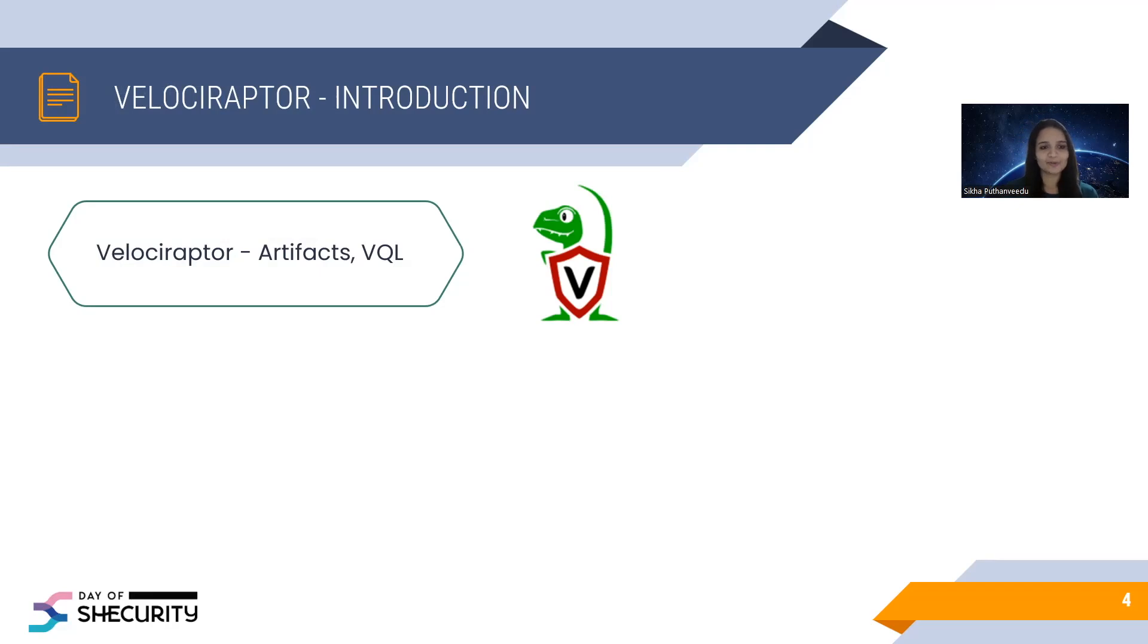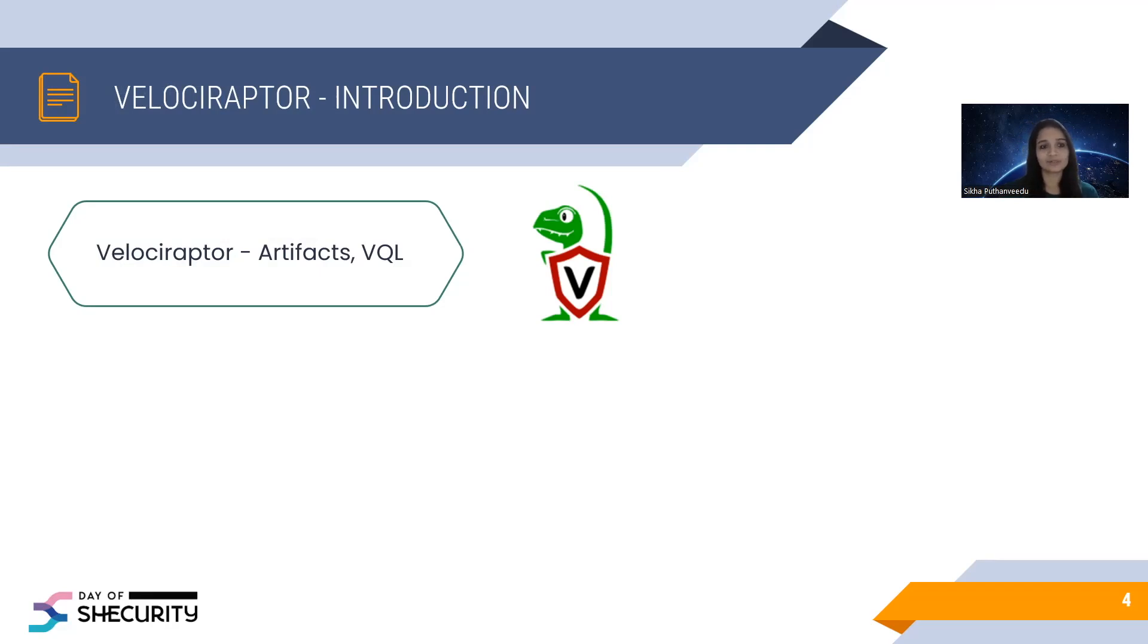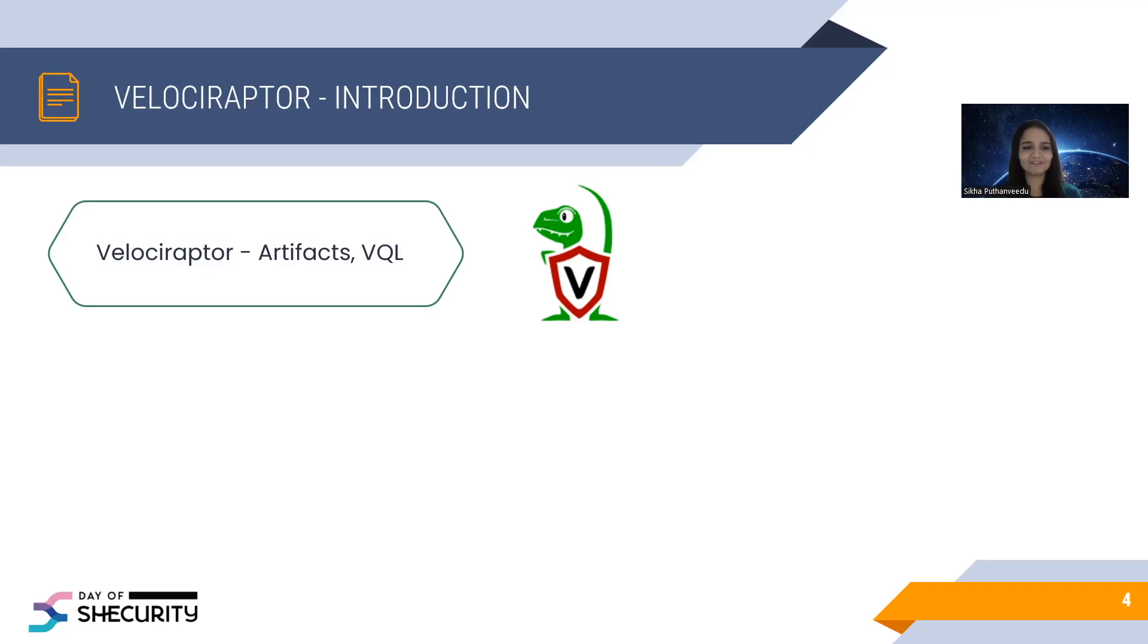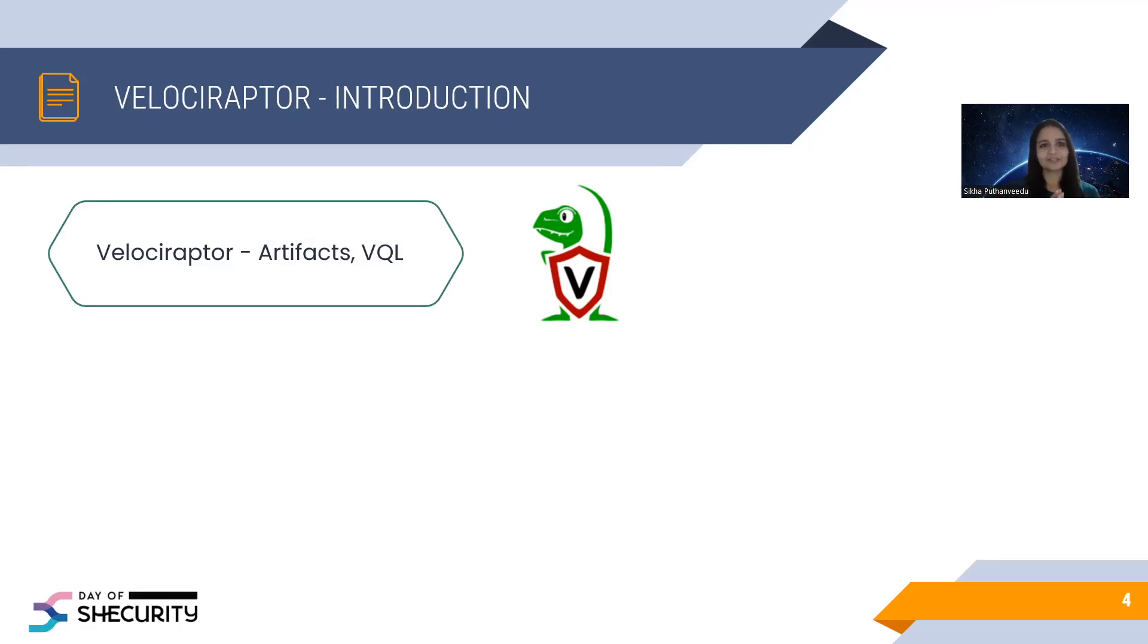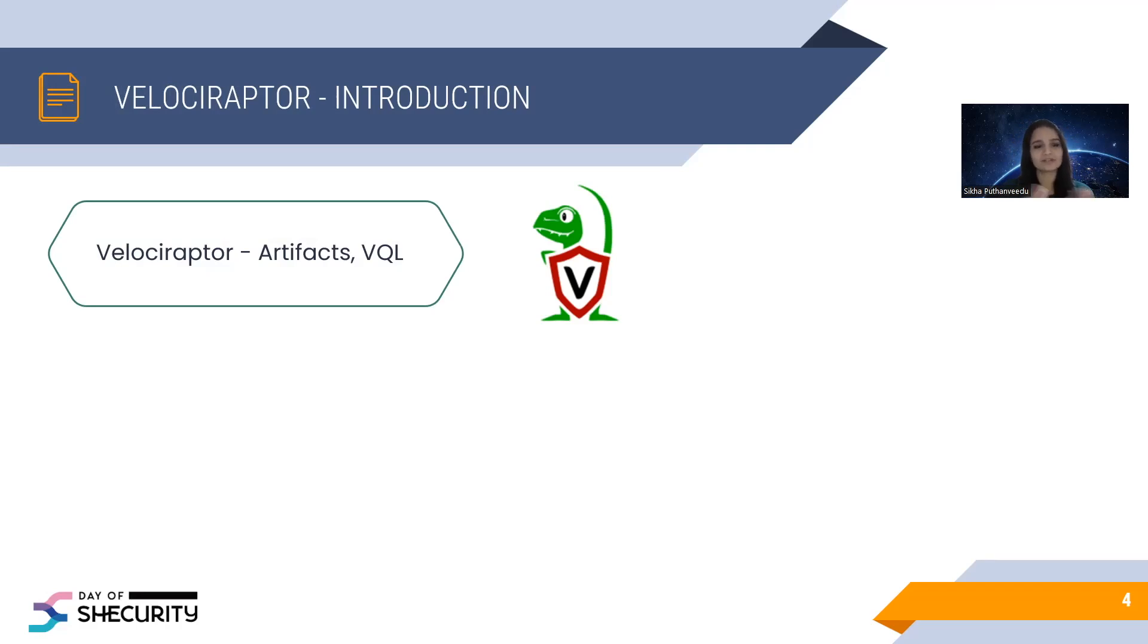The real beauty of Velociraptor comes with its own query language called VQL. It is similar to the SQL language. If you know the SQL, it is easy to write VQL queries. But don't worry, it is not that much difficult. You can easily learn. Velociraptor also comes with artifacts. It is nothing but a YAML file written using this VQL queries. So if you need to collect data from endpoints, we can just run the artifacts. The end user doesn't need to worry about what is happening inside the VQL queries.